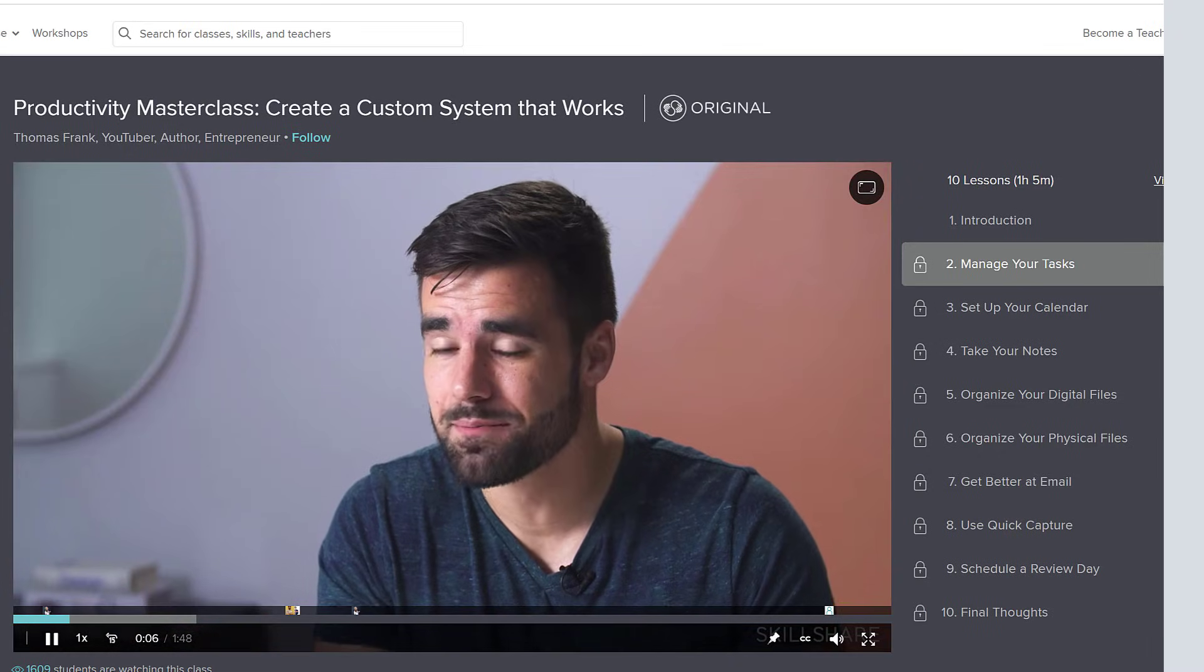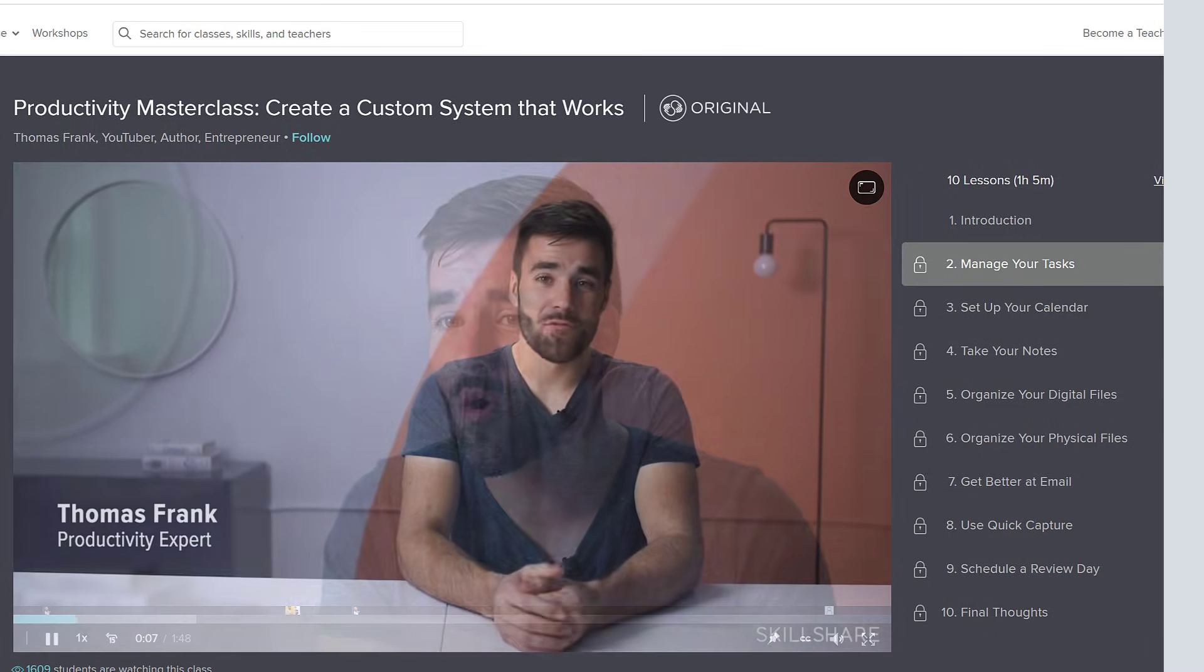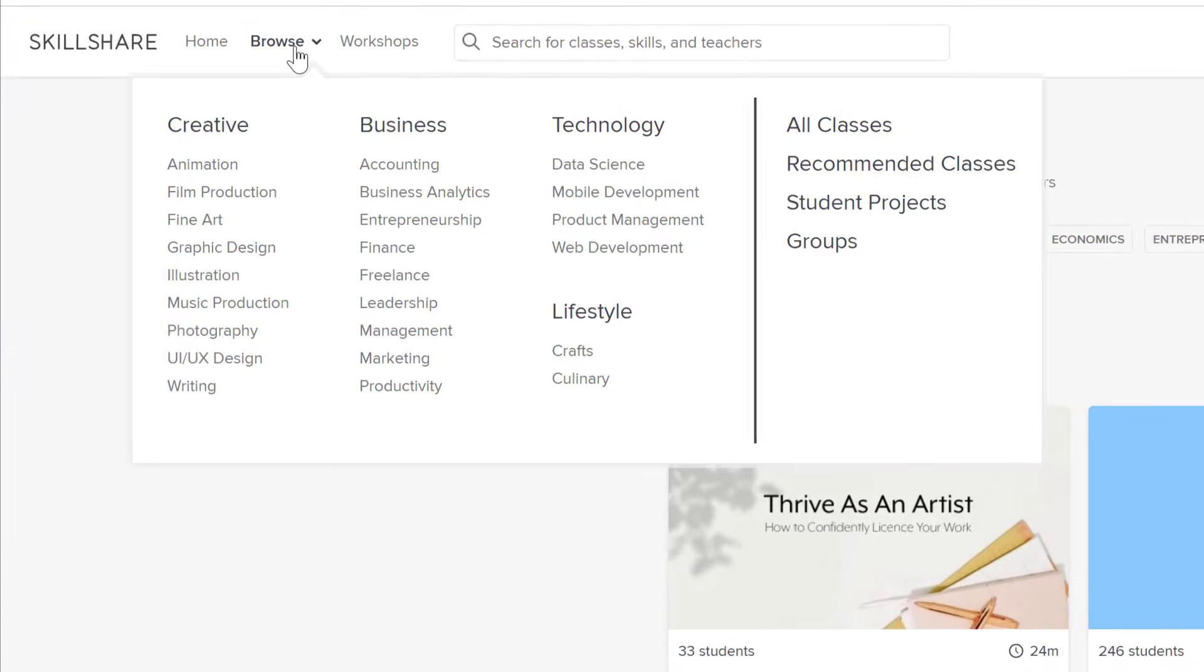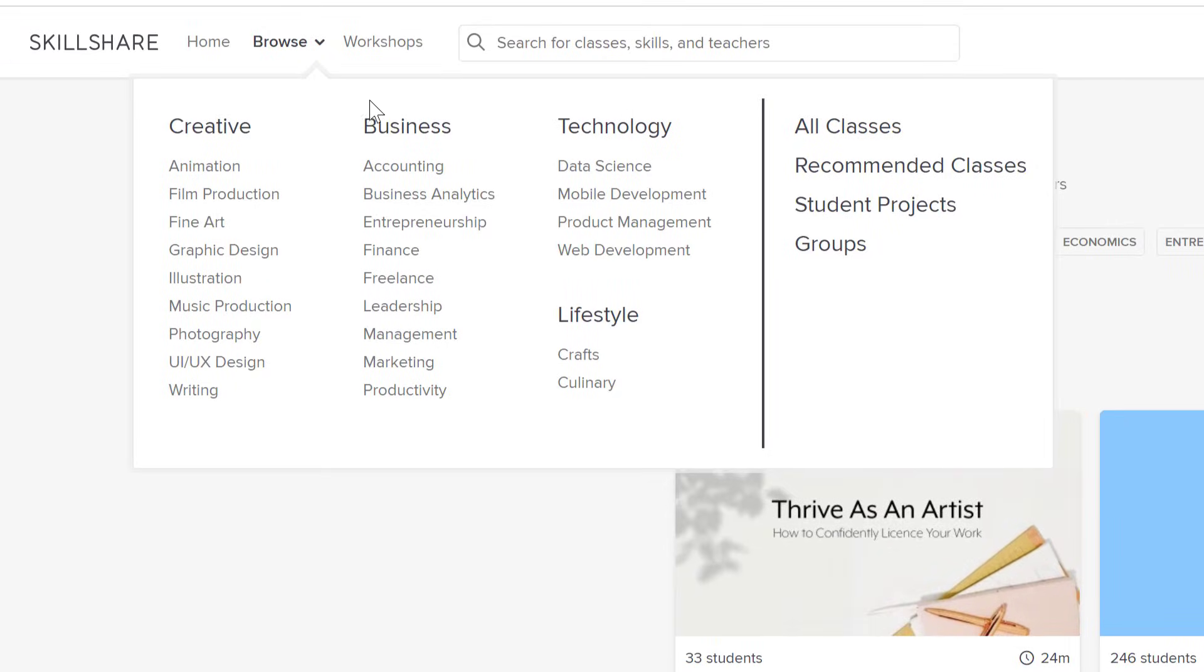Once you sign up for premium membership, you get unlimited access so you can join any of the classes that are right for you and your goals. Whether you want to fuel your curiosity, creativity, or career, Skillshare is the perfect place to keep you learning and improving. Now, a subscription to Skillshare is also super affordable. An annual subscription is less than $10 a month. And with that, you get to join more than 7 million students who are learning on the platform.